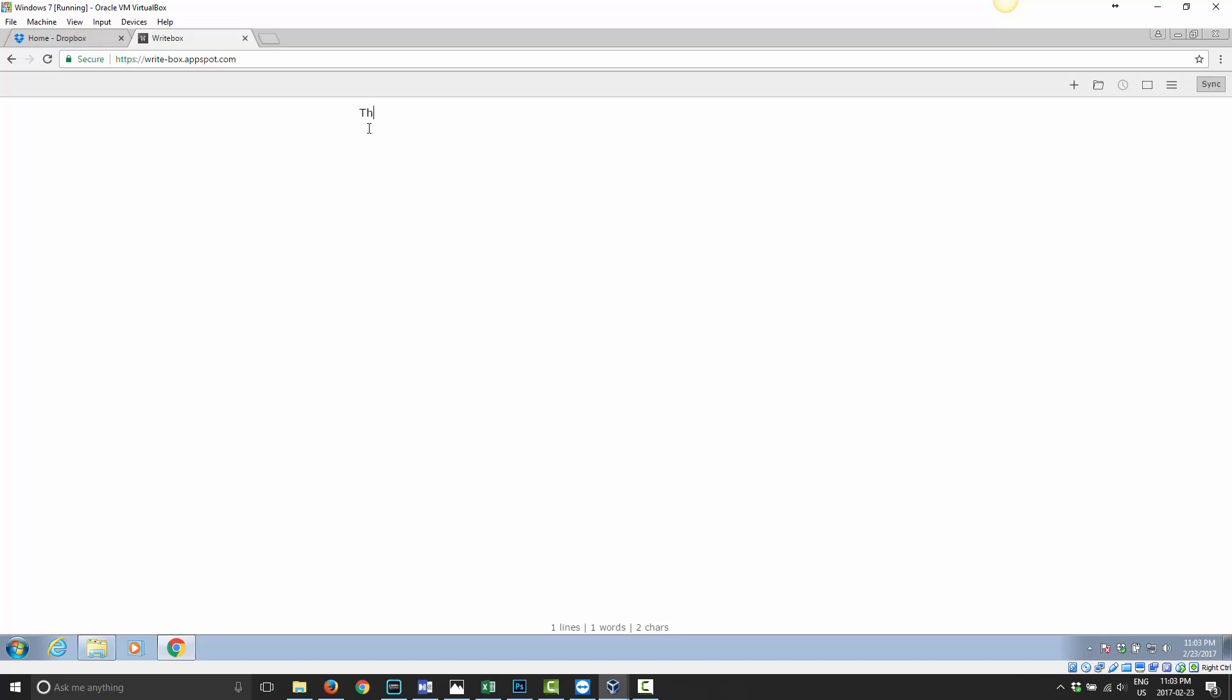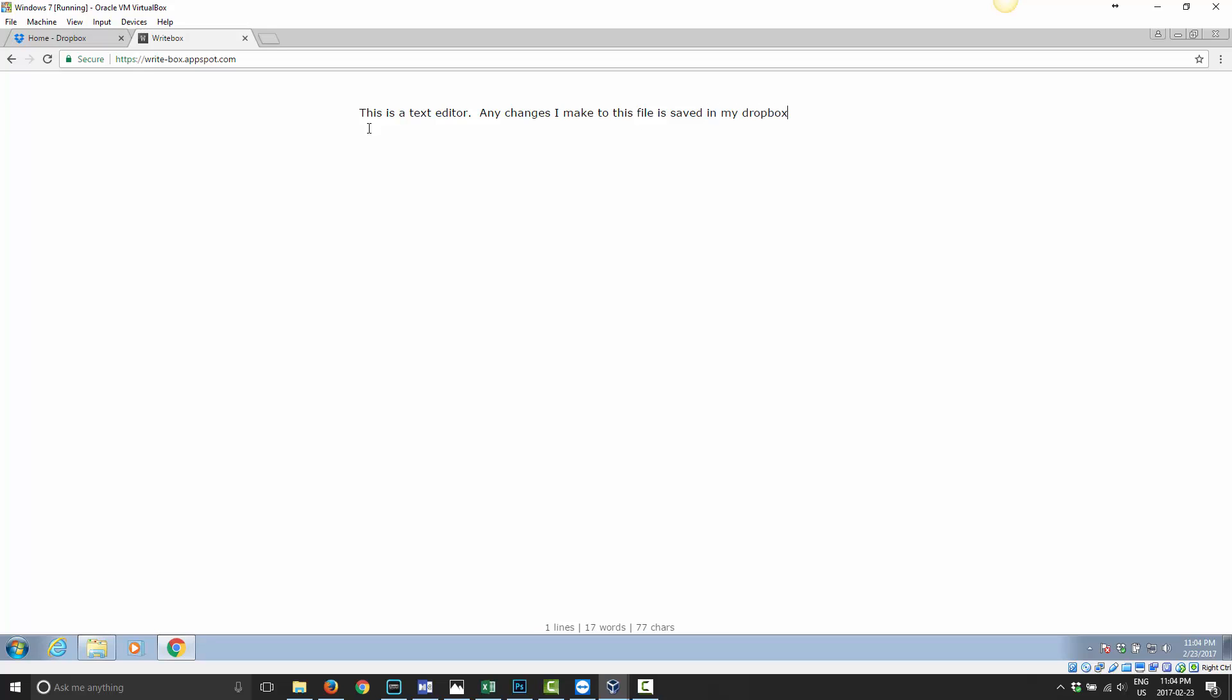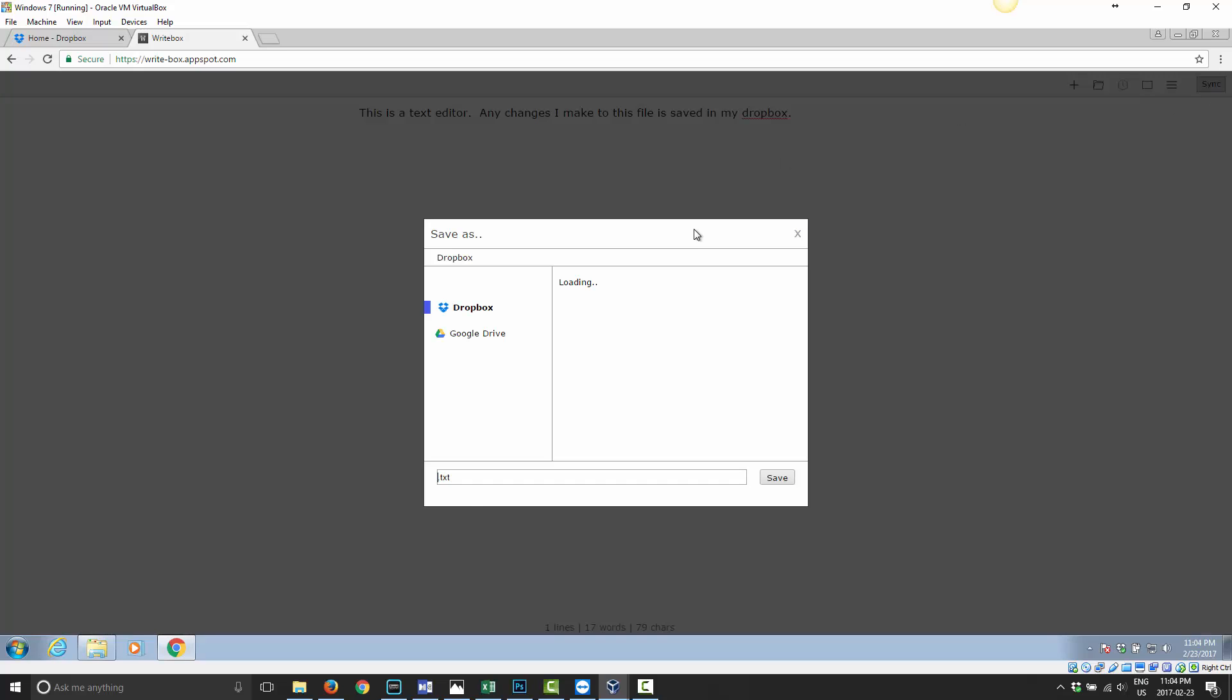And what it is is just a text editor. Any changes I make to this file is saved in my Dropbox. So I just edited a text file and all I have to do now is go ahead and click on sync if this is the first time that I've done this.